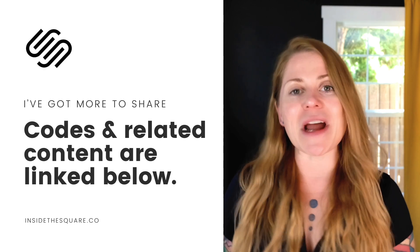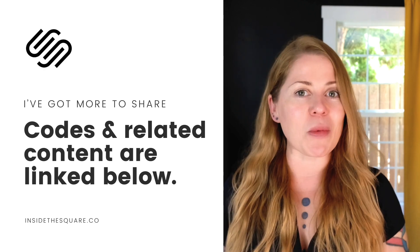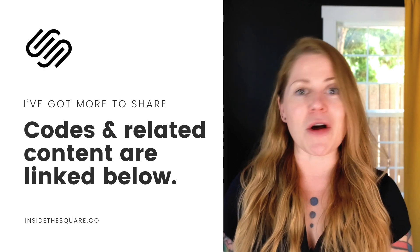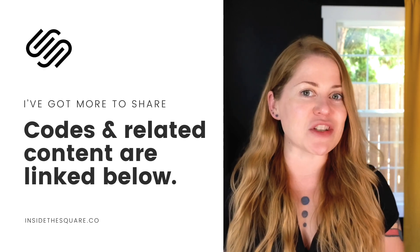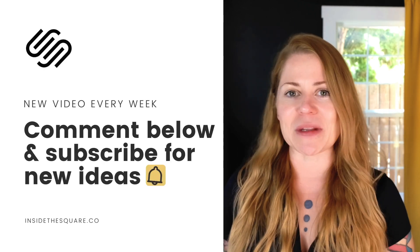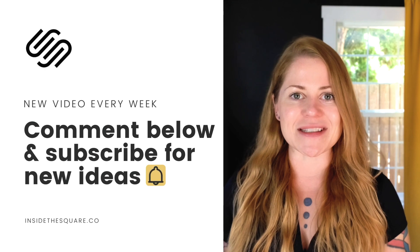You'll find a link to it underneath this video where you'll also find all of the codes that I just used in this tutorial and links to other related resources.